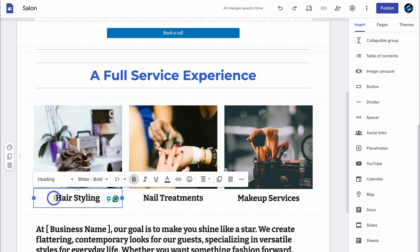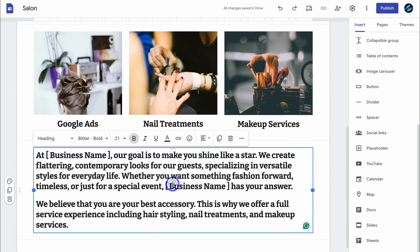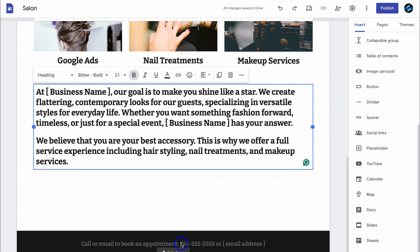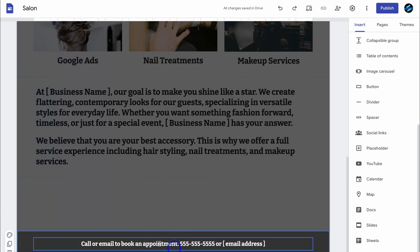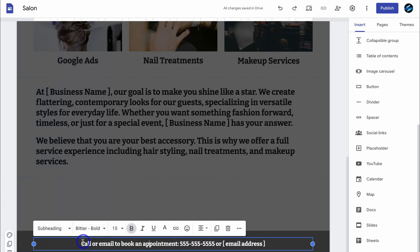We can also change this text as well as the different text blocks down here. Now, as you can see, this is a footer, and this section of your website page will appear on every page of your website. Here you want to add your business details. This could be a map to your business, your business name, phone number, and email.